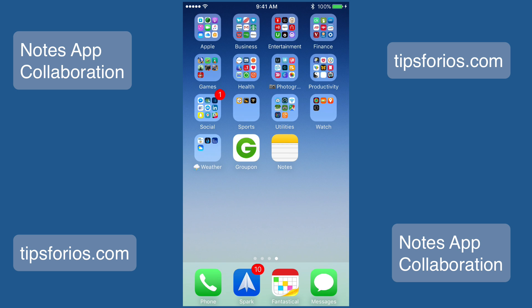So that's how you can collaborate in the Notes app. I hope you have found this video useful and if you do, I hope you will share it with your family and friends. I'm Ellen Sweeney and I'll see you next time on Tips for iOS.